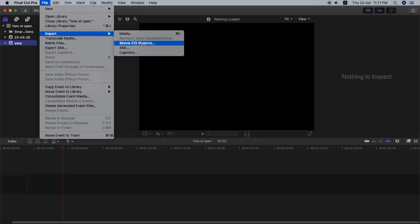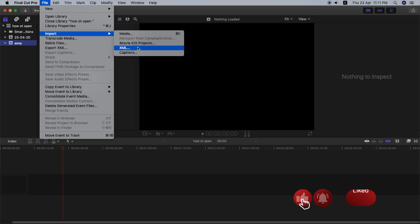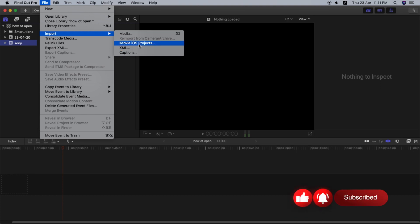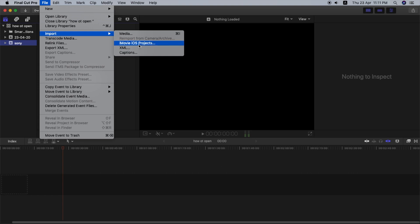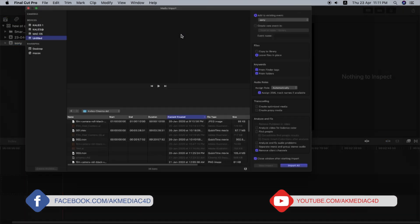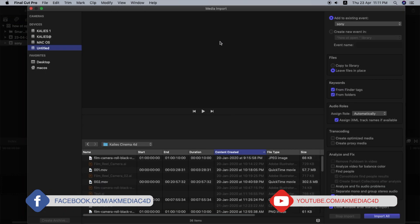There is also a reimport from camera option. There is an iMovie project import option, and there is an iPhone app import option — you can import the project directly. If you click the import option from a File, you can use the import and export options within the file.